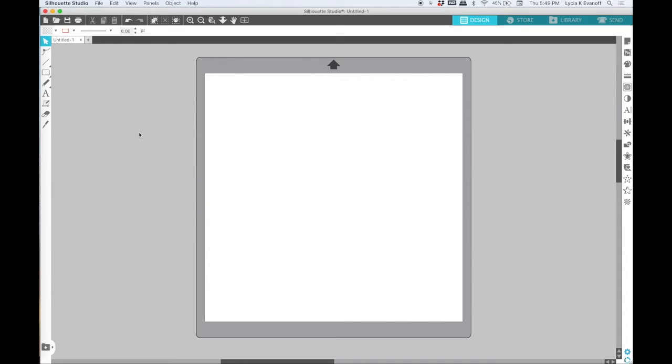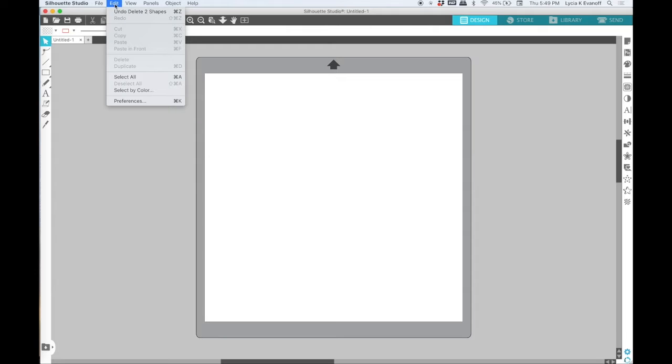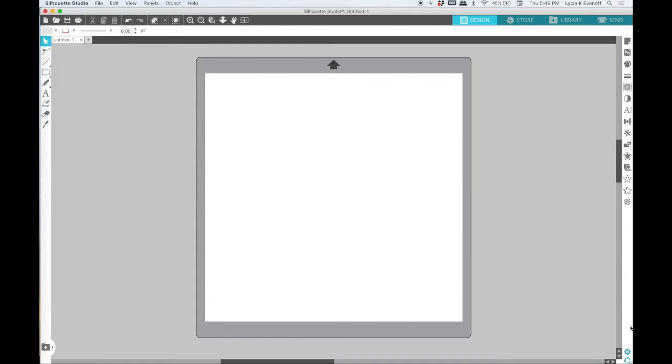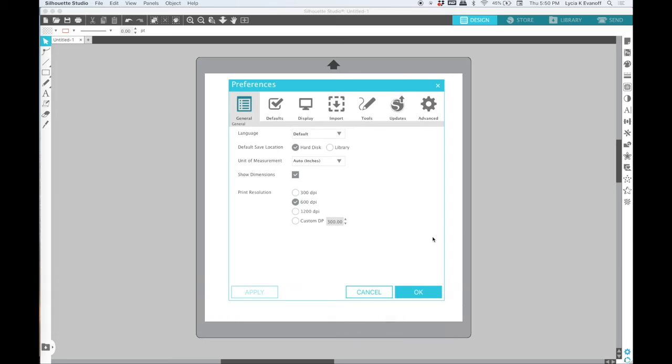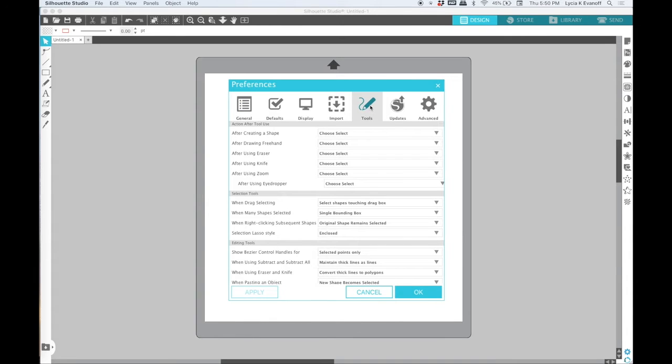But before we get started with that there's a really important step you need to take first and that is to look at your preferences. To open the preferences pane you can use the Edit menu, the gear icon at the bottom right of your screen, or the shortcut which is Command plus K on a Mac or Control plus K on a PC.